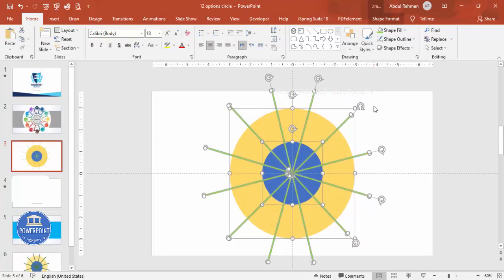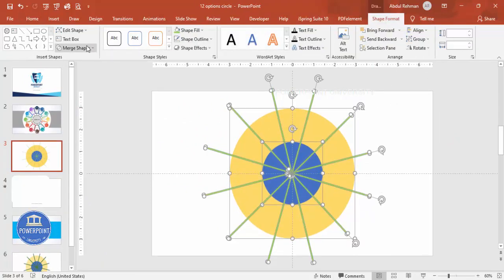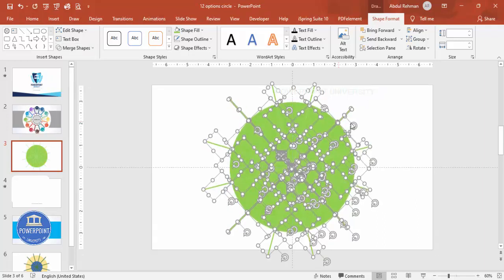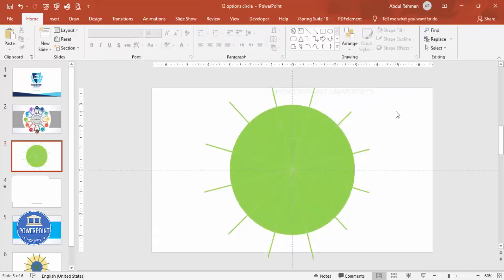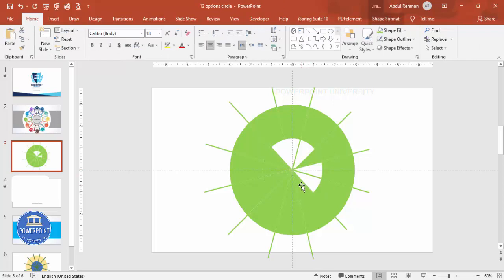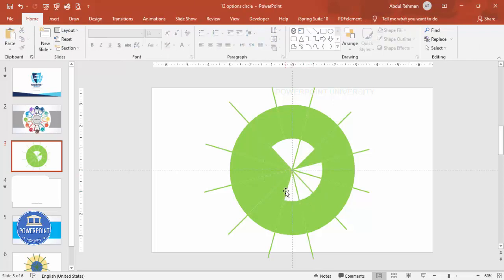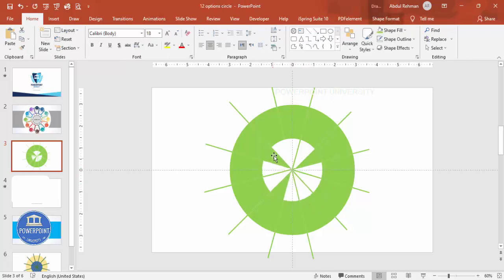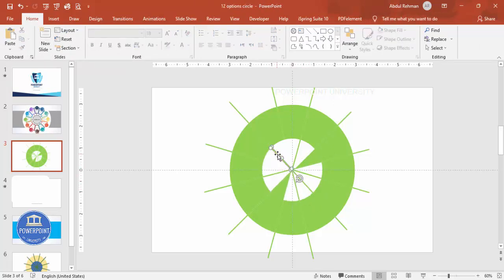Press Ctrl+A to select all shapes, go to Shape Format, then Merge Shapes, and click Fragment. You end up with something like this — now I need to delete the unwanted pieces one by one.